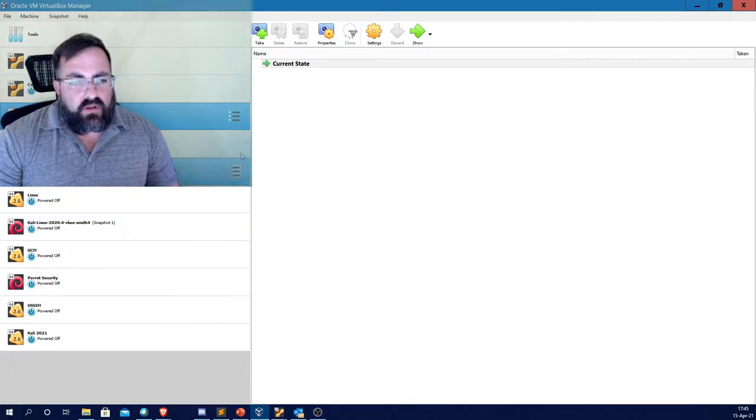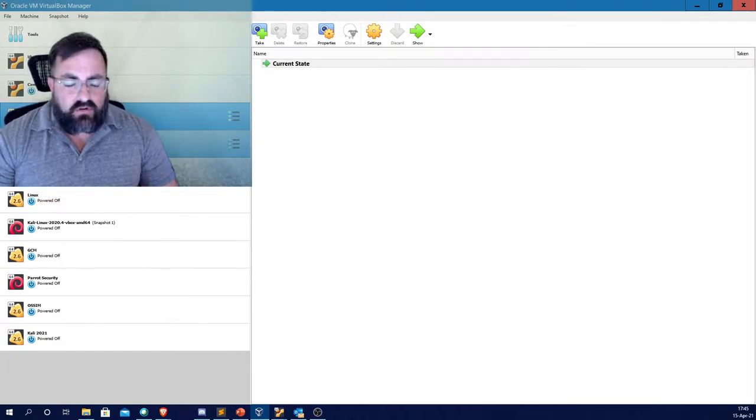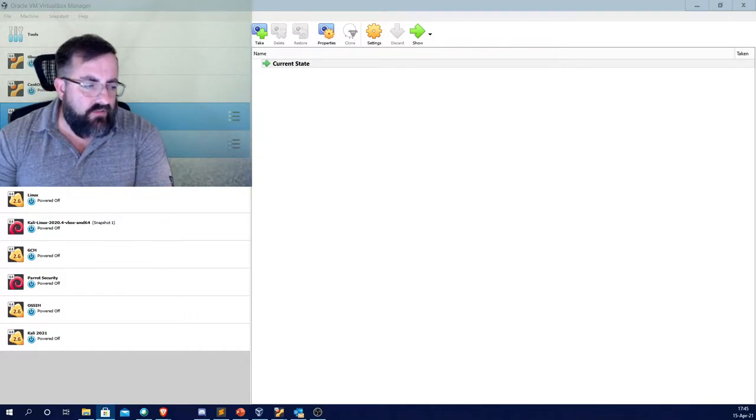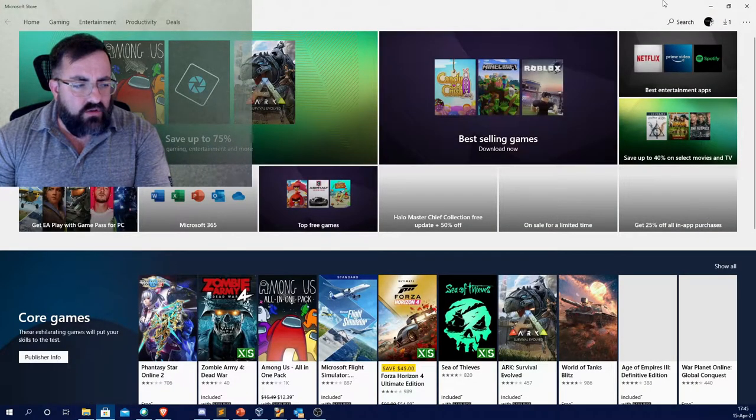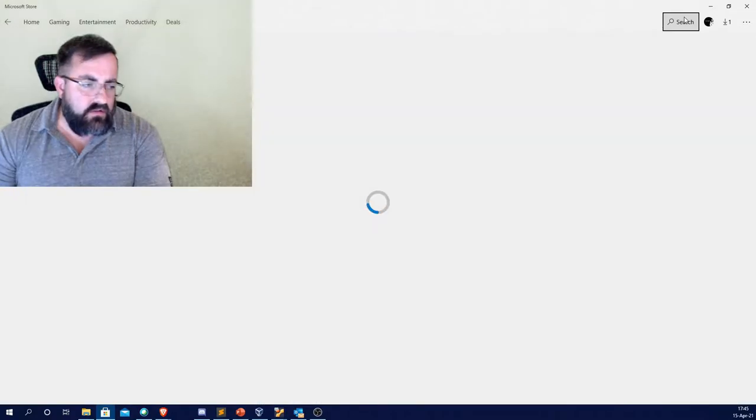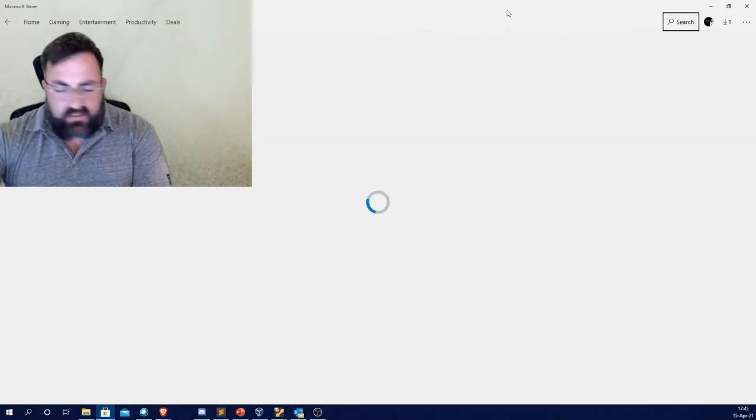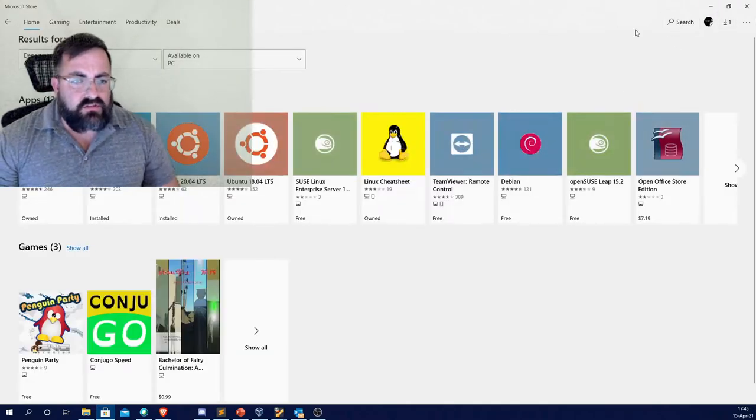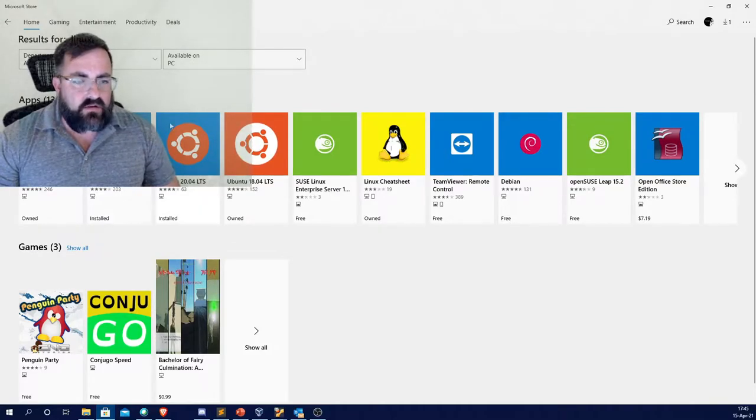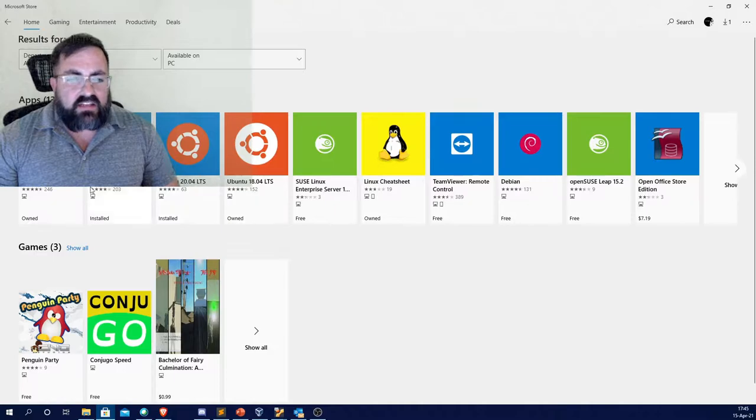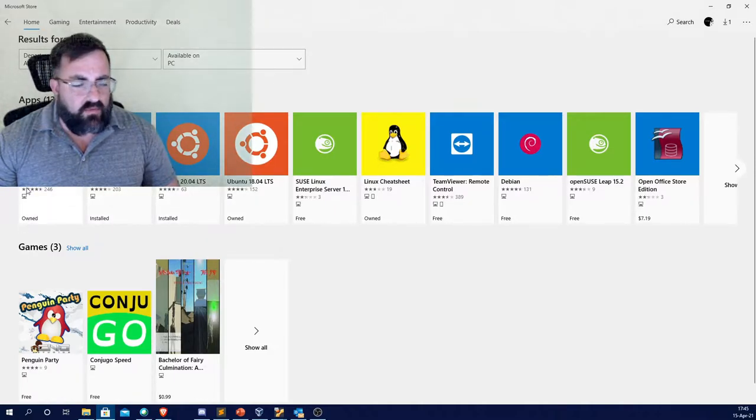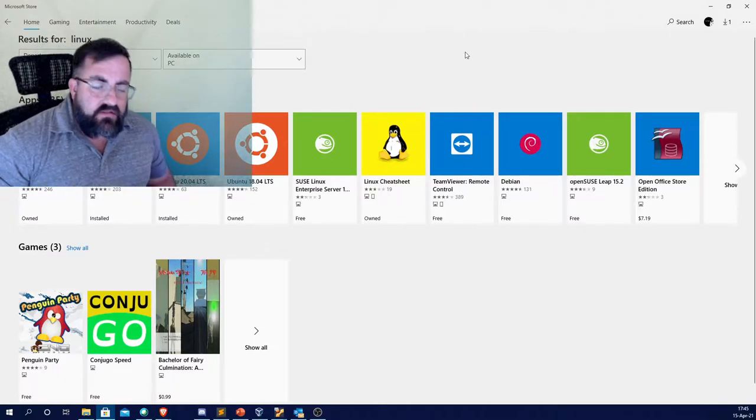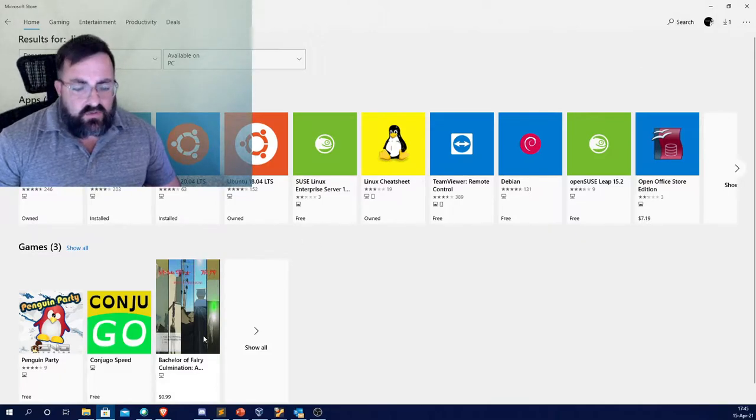If you don't want to mess with installing virtual machines or you don't have a good enough computer to run virtual machines, you can go to the Windows Store if you have Windows. You can search for Linux and you will get several things for Linux, and you can use the Windows Subsystem for Linux. This is Ubuntu, this is Kali. The only downside is you cannot run both of these along with VirtualBox. It's got to be one or the other.